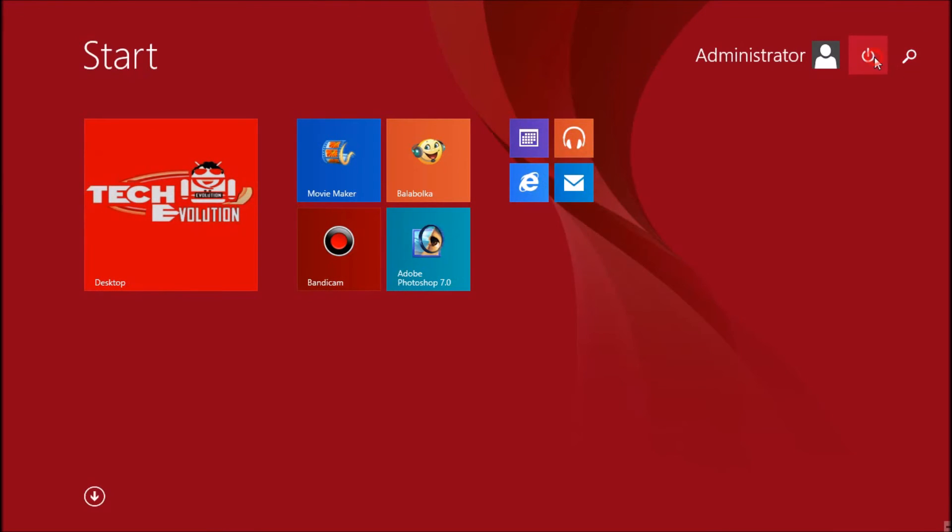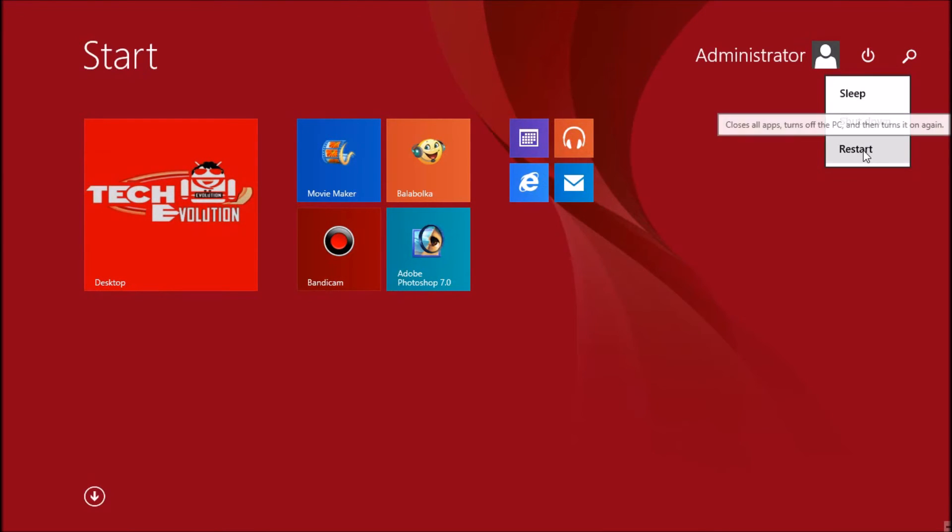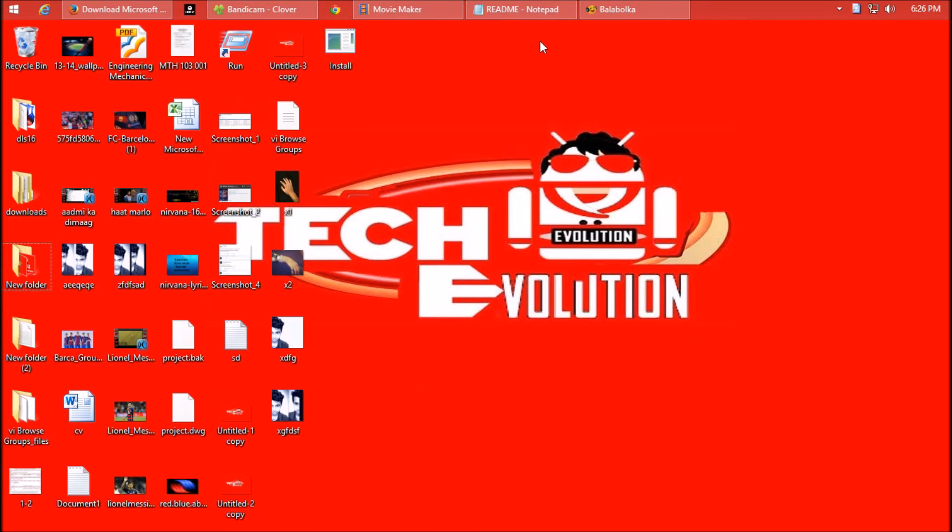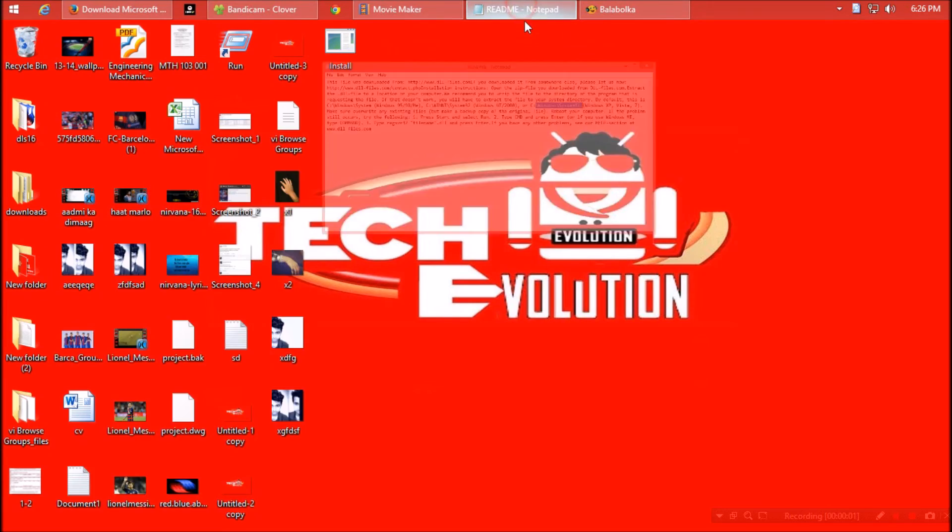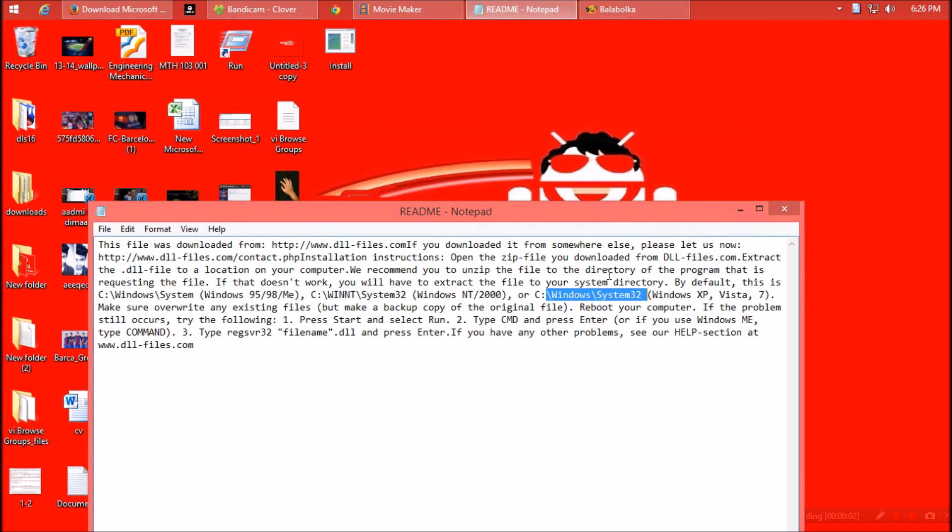A restart is required, so have a restart. Now your dll problem is solved.